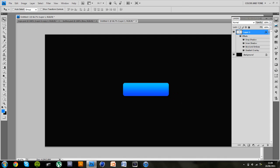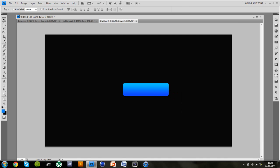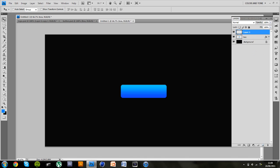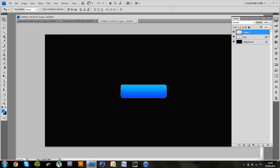Alright so now we've got the actual button which still doesn't look too amazing because there's no effects added on to it yet but it's the main kind of thing. So I'm going to rename this box and create a new layer.